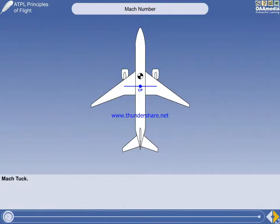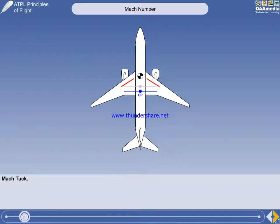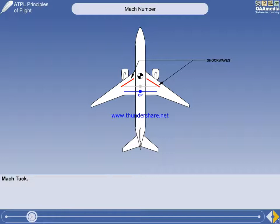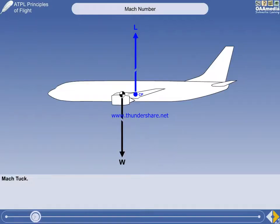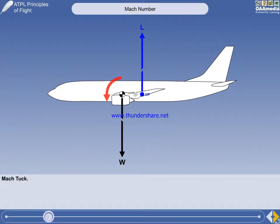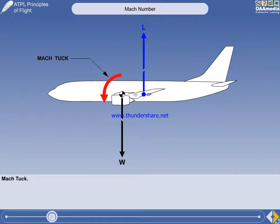It was explained earlier that as the shockwaves form at aircraft speeds greater than M-Crit, the centre of pressure moves rearwards. If we view the aircraft from the side, we can see the result of this event more clearly. An aircraft nose-down pitching moment is generated, which is called Mach-Tuck. Mach-Tuck is the first physical manifestation of shockwave formation on the aircraft.